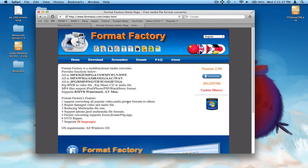Hello everybody, TheBlackStealth here, and today I'm going to show you how to install Format Factory for Mac. So as you can see here it says all Windows OS, that's not going to stop us.